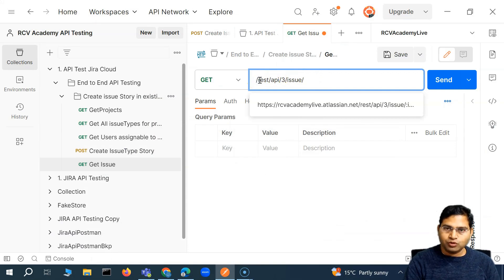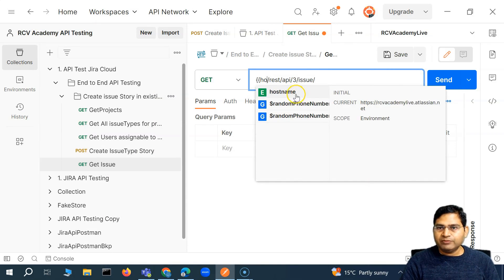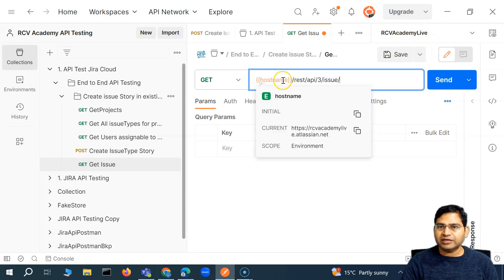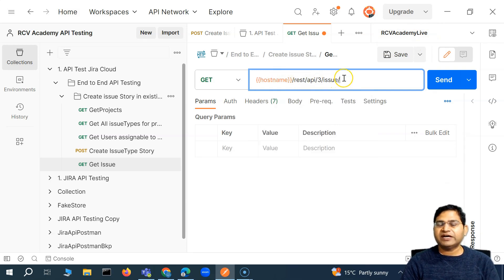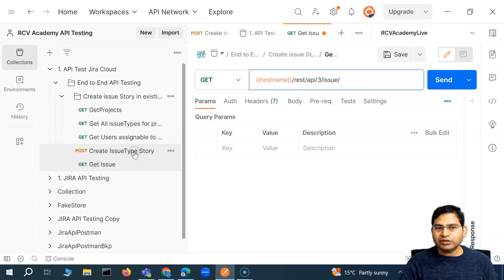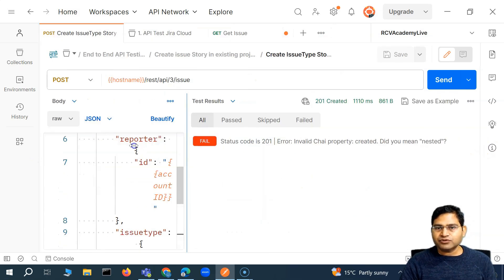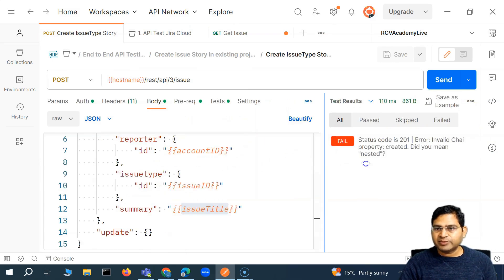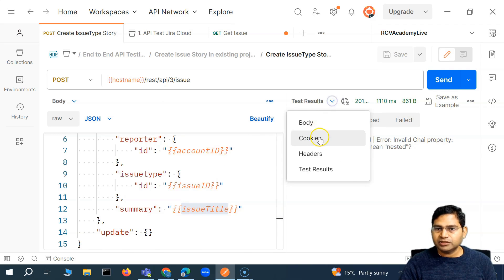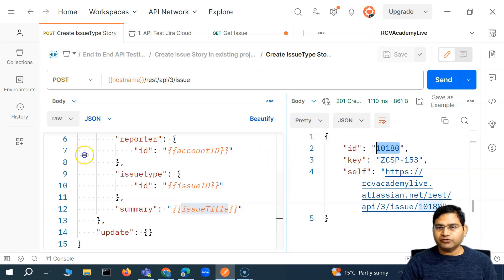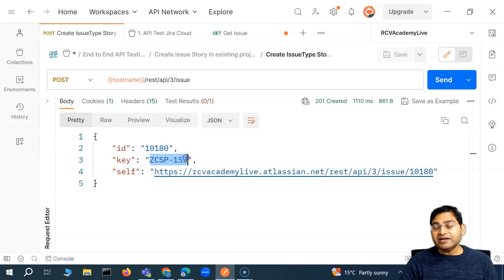And then the host — we know that we are working with the host name which we have stored in the environment variable, and we have chosen the environment RCV Academy live. So hostname, then the endpoint, and then we have to specify the key. Whichever issue gets created as part of this create issue type story, I have to somehow get this particular key or ID — because I can pass in the ID or key, either of those — and then store it in a variable prior to sending the get issue call.